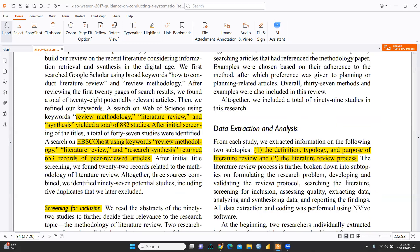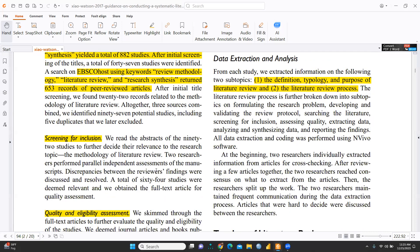The search on Web of Science using keywords like 'review methodology,' 'literature review,' and 'synthesis' yielded a total of 882 studies. EBSCO Host using keywords 'review methodology,' 'literature review,' and 'research synthesis' returned 653 records for all peer-reviewed studies. Screening for inclusion is the most important part because the methodology of literature review is critical, and quality and eligibility assessment must be measured.